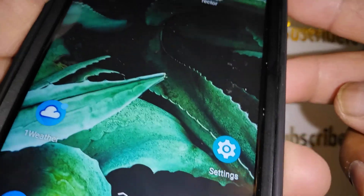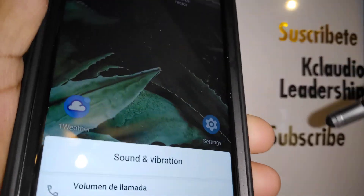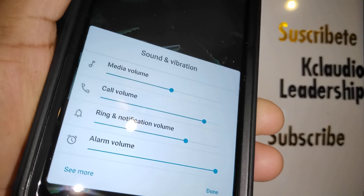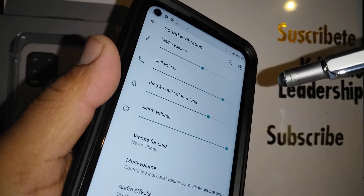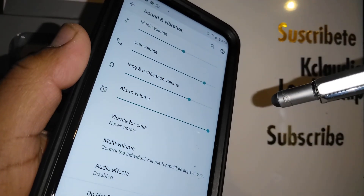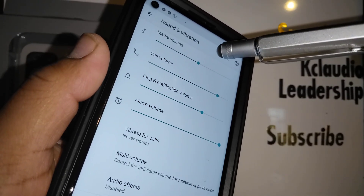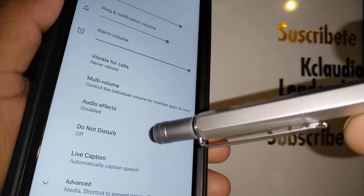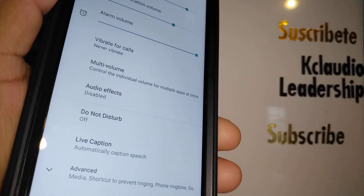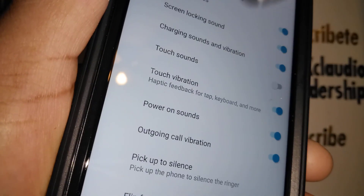Your volume settings are very important when recording. Press the volume key and open options to see more. Here you can control your media volume. You can also control vibrate for calls and Do Not Disturb.